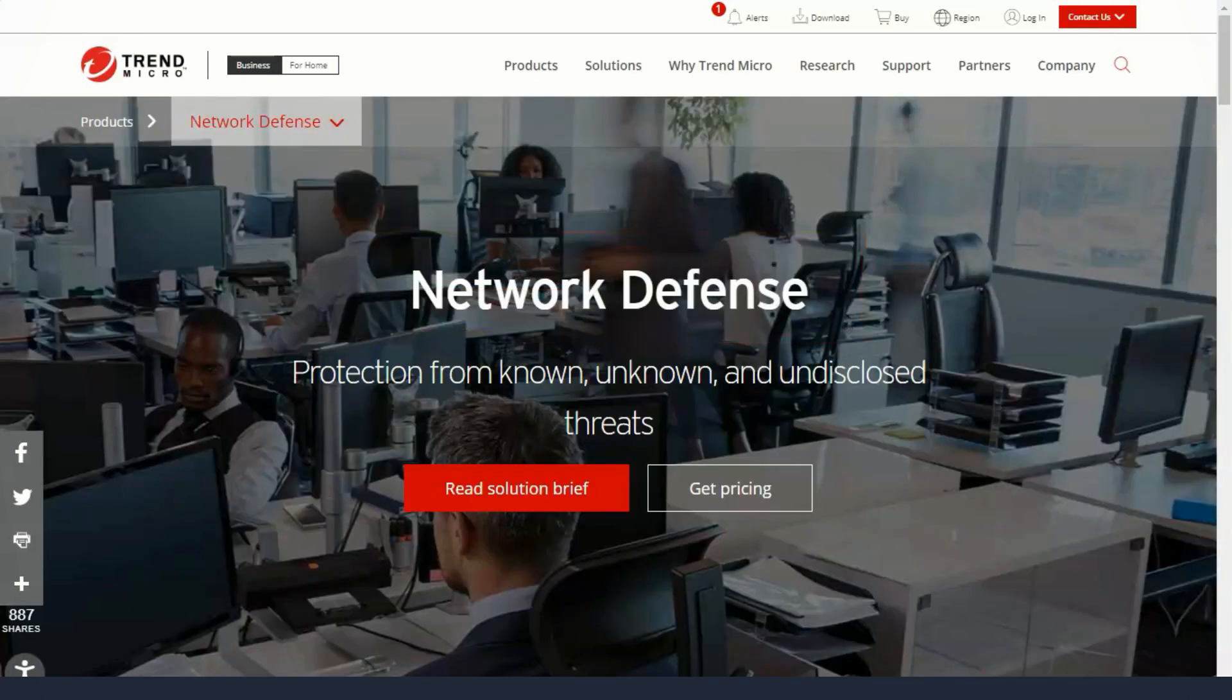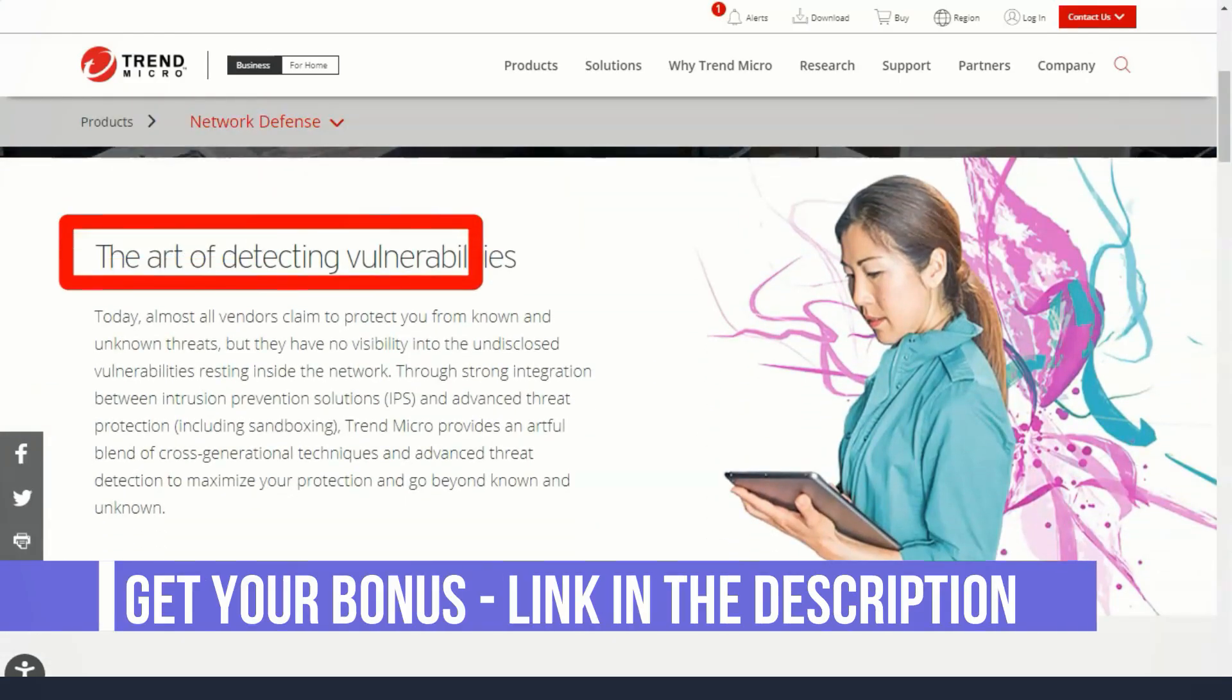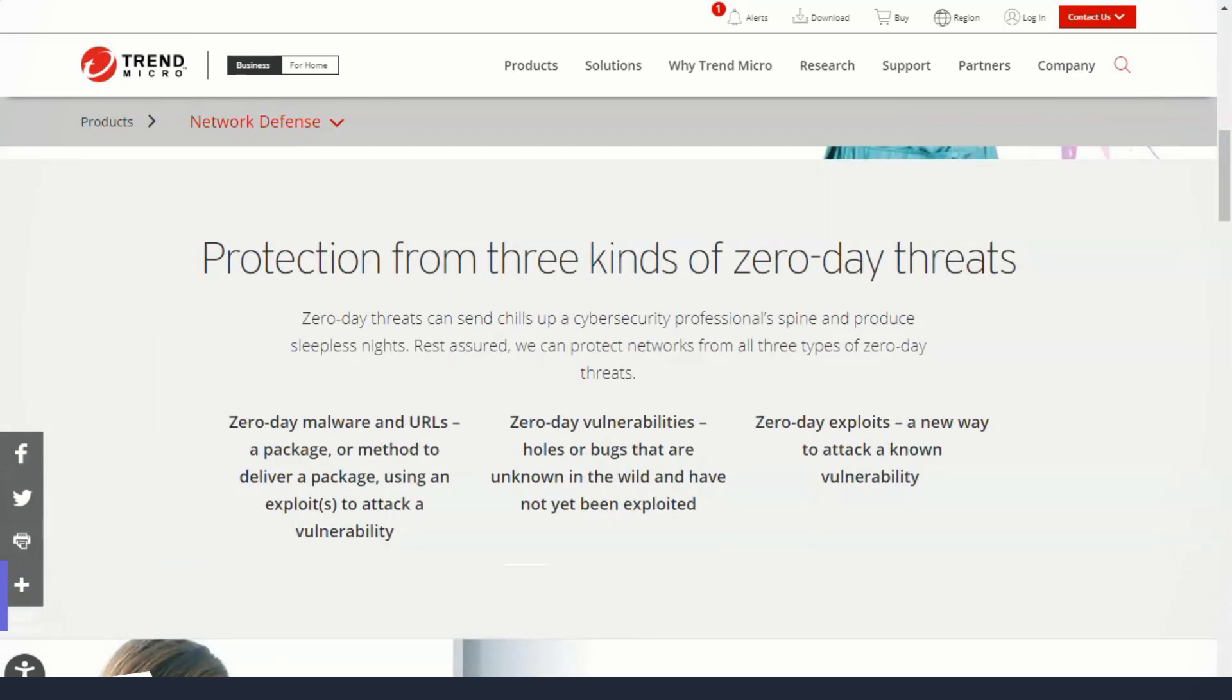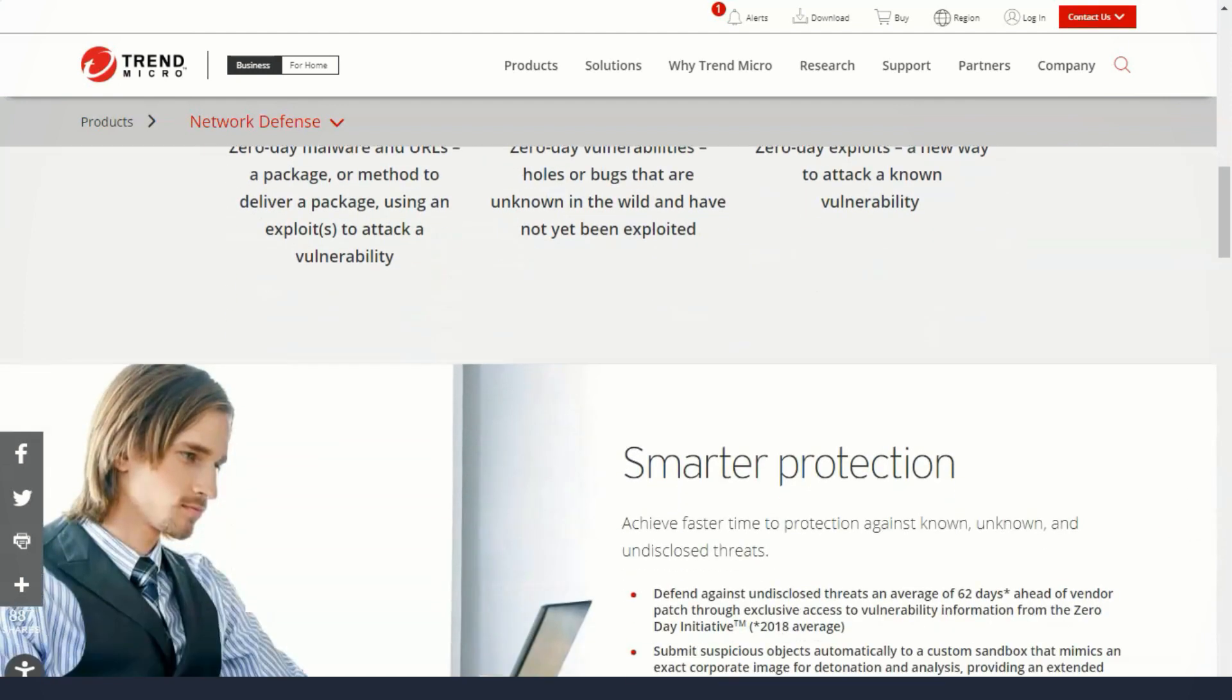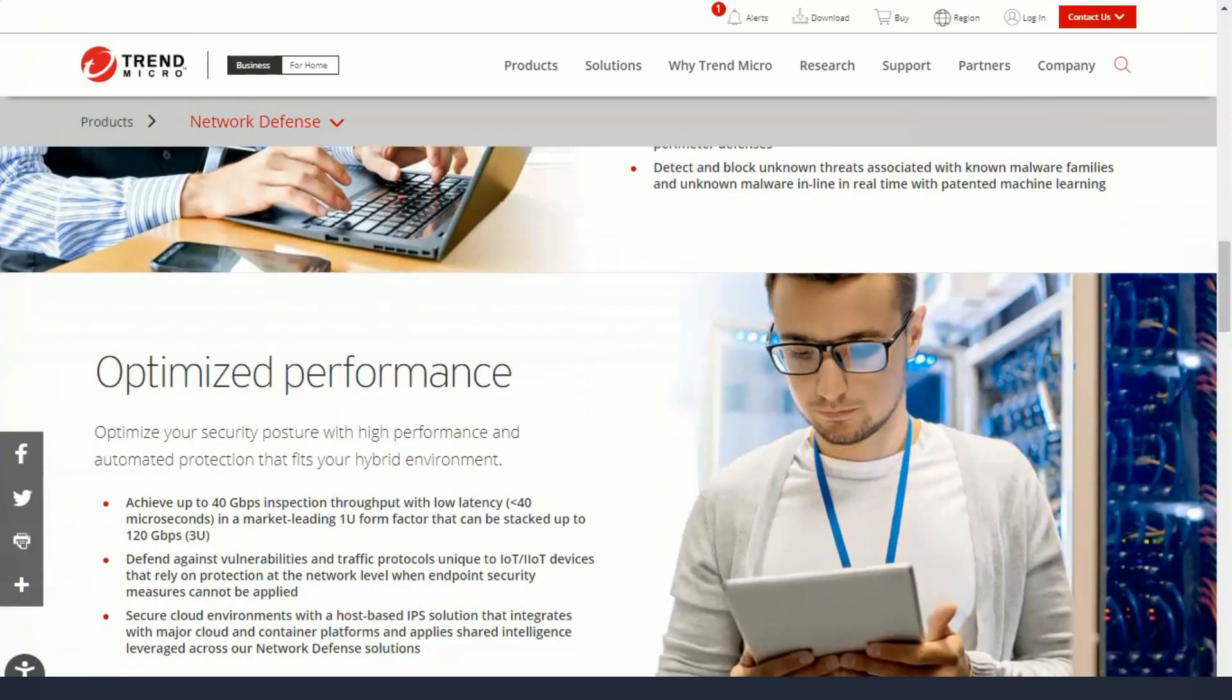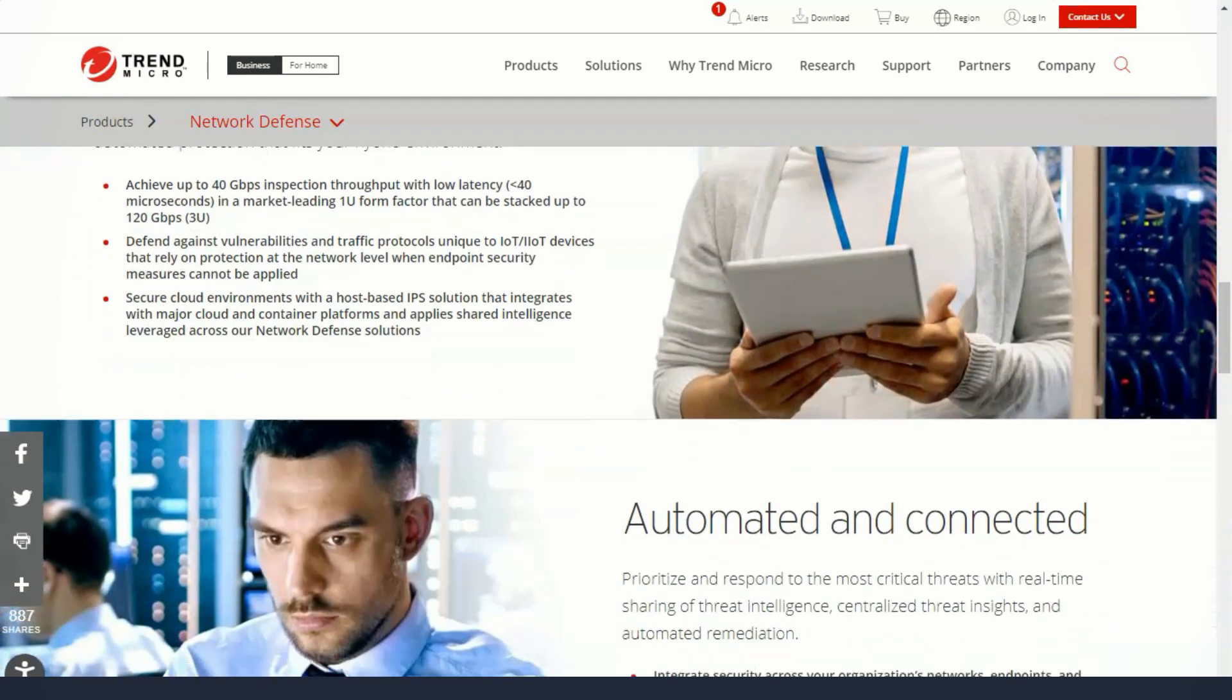Online shopping and other financial transactions are common practice for most computer users today. However, not all shopping sites are created equal, which is why Trend Micro PayGuard exists to protect all your transactions. This is a feature that keeps your money and payment information safe, no matter which online store you visit. Here's how it works.